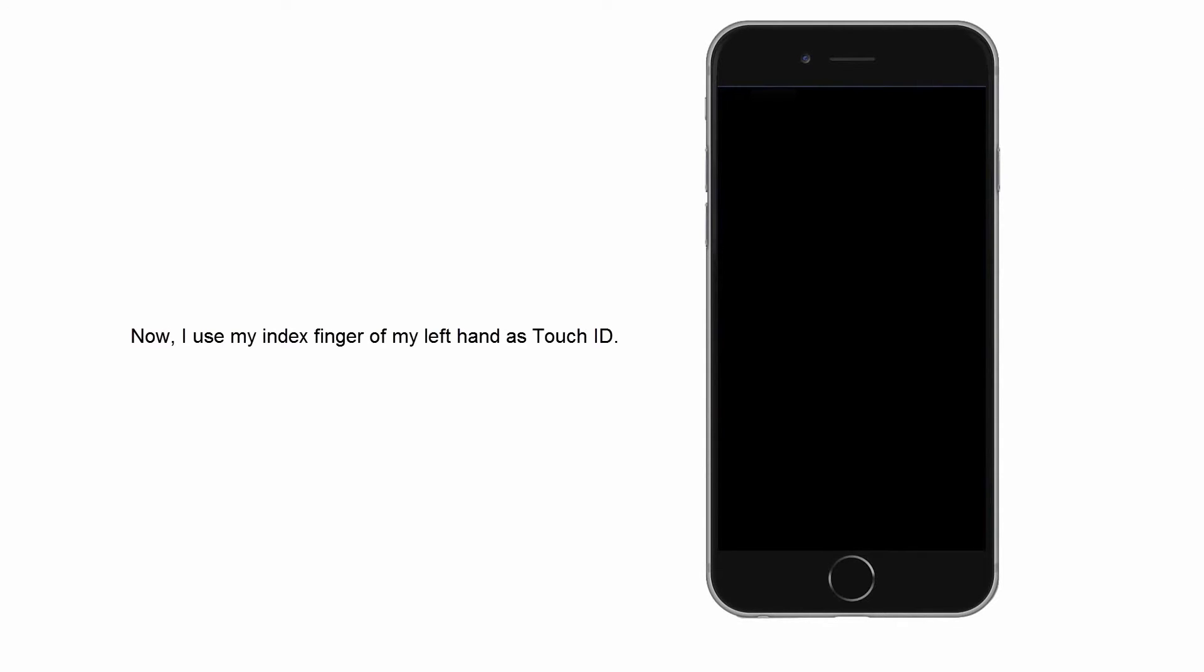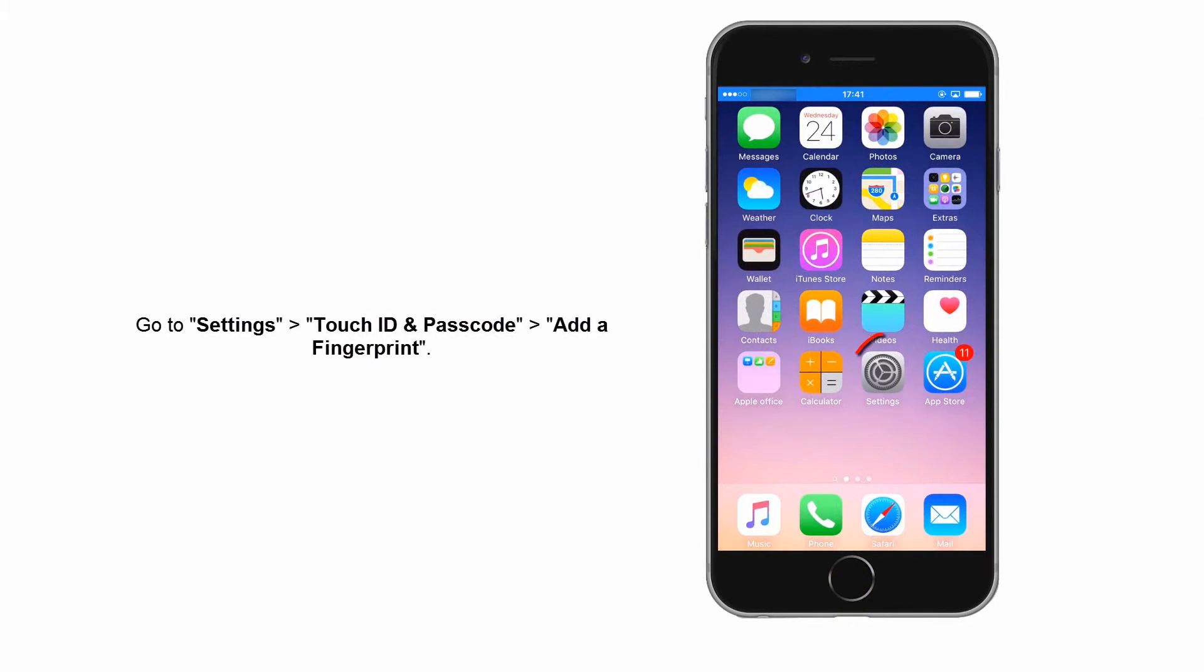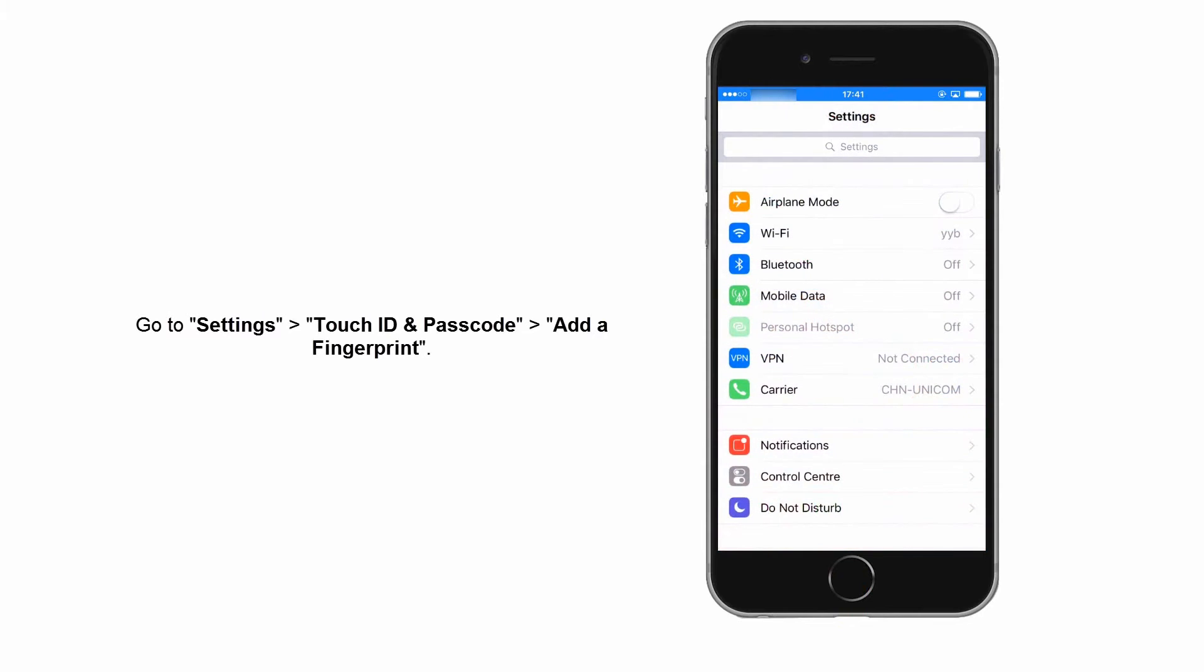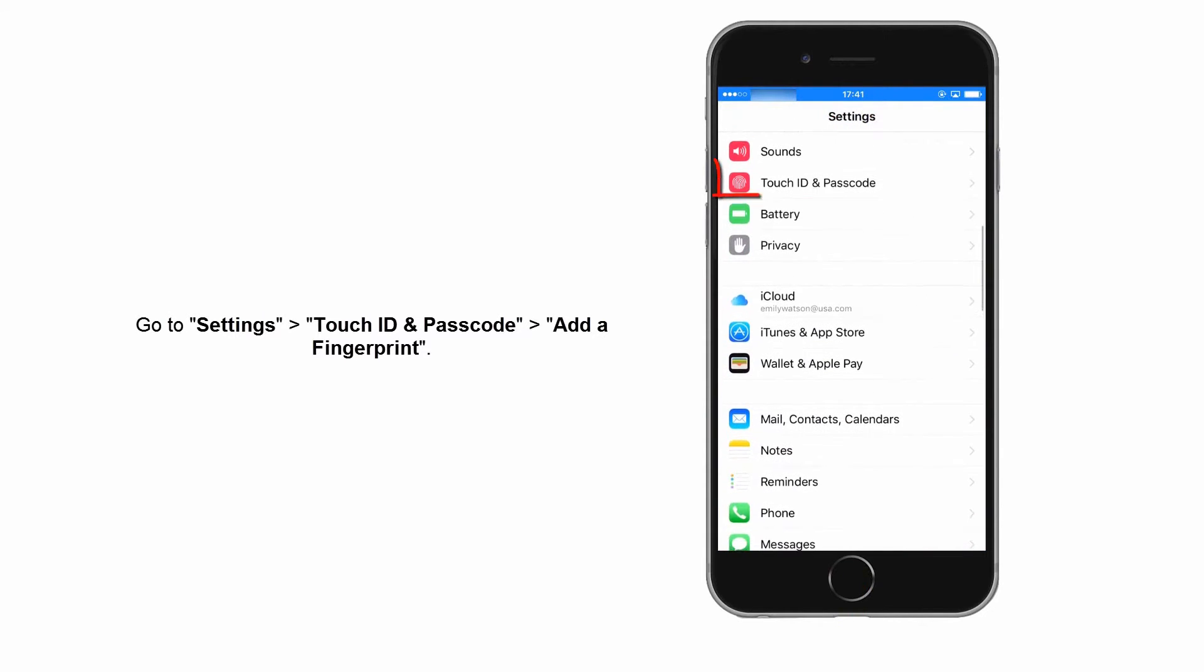Now, I already have one Touch ID, and then I will set another Touch ID of another finger. Open Settings and find Touch ID and Passcode.